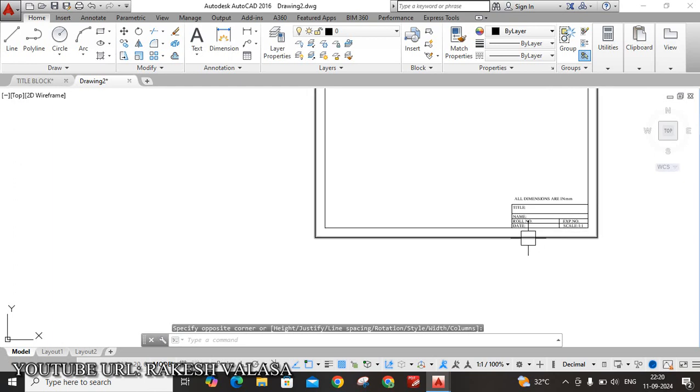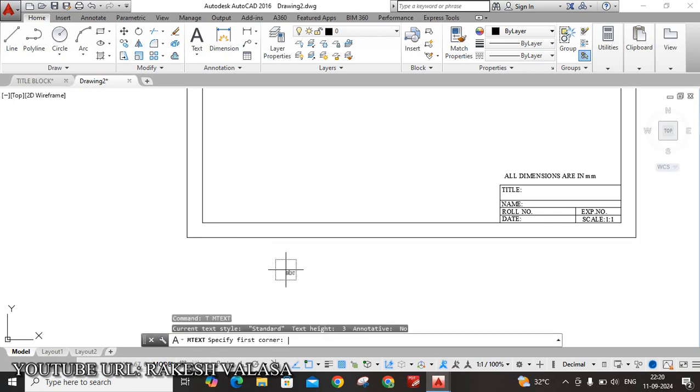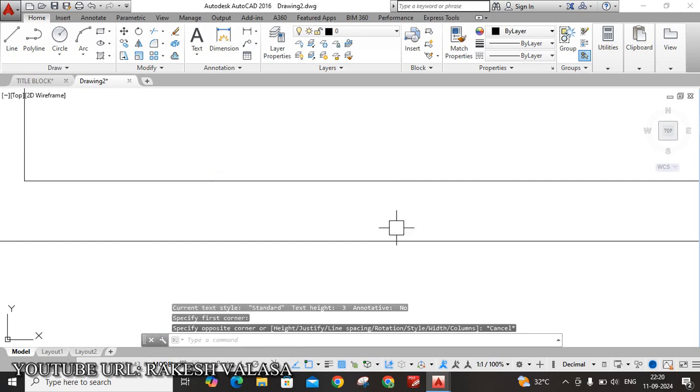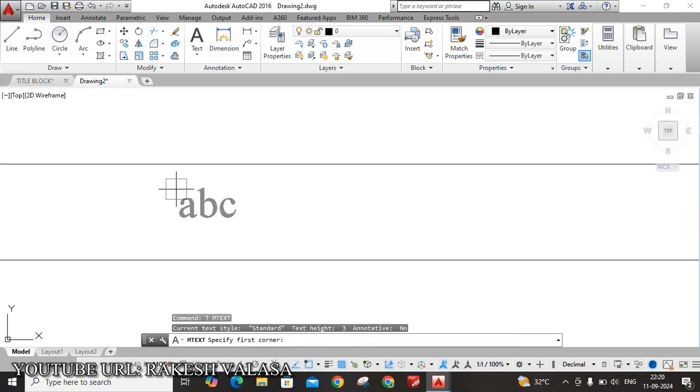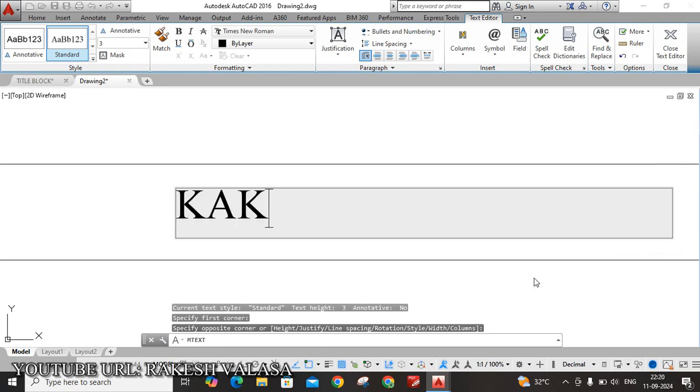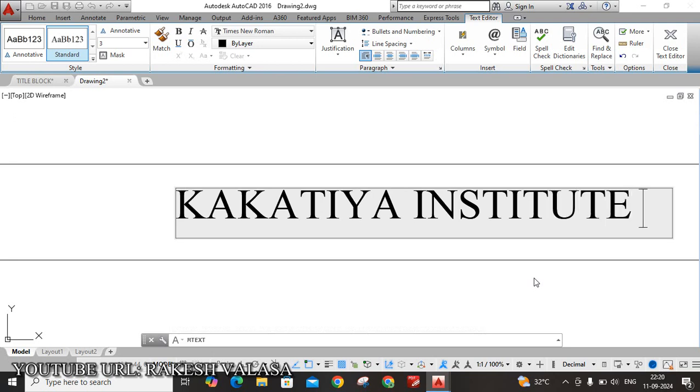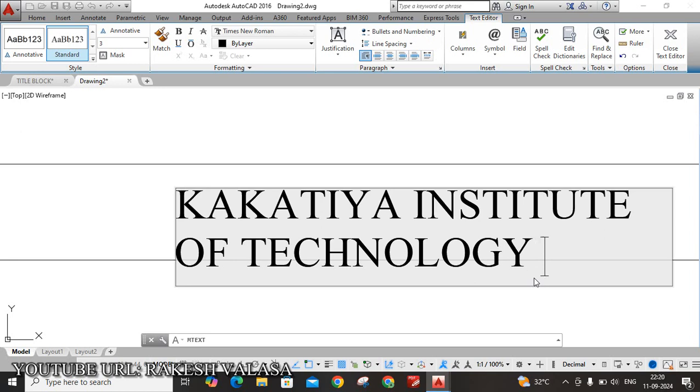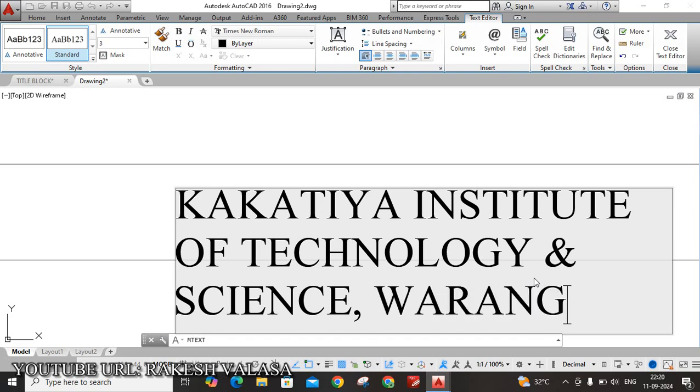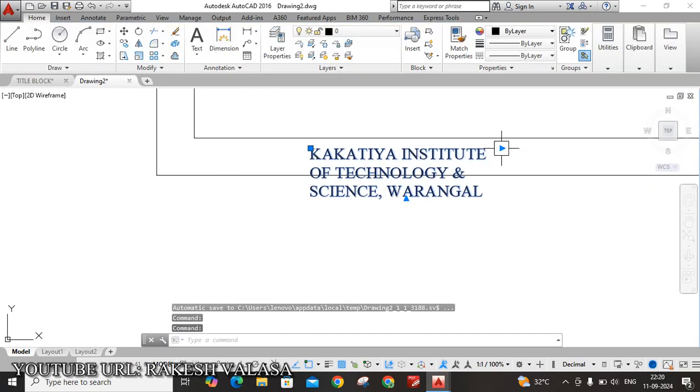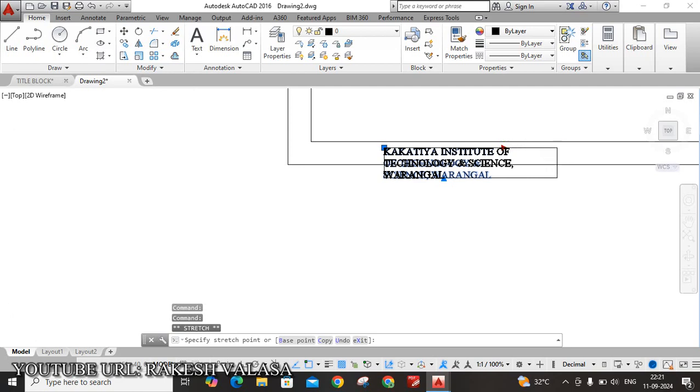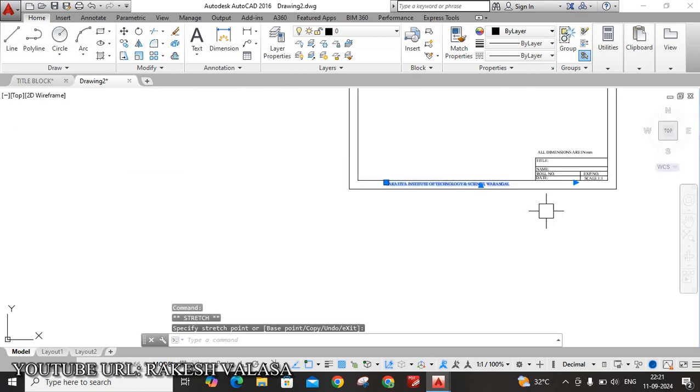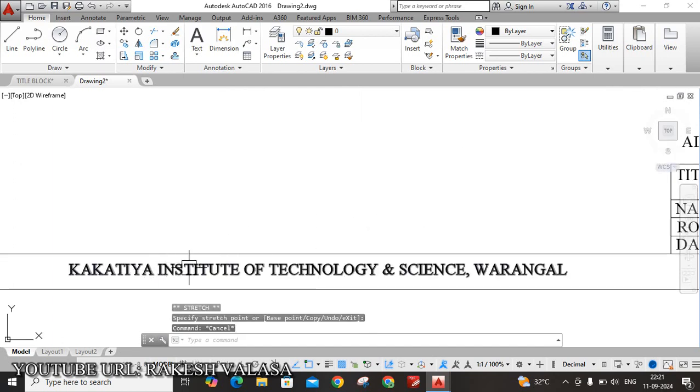Okay, you can also write your institute name at the bottom of this page. T, Enter. That is Kakatiya Institute of Technology and Science, Warangal. Okay. Now expand this text by using this arrow mark. Yes. Kakatiya Institute of Technology and Science, Warangal. See here.